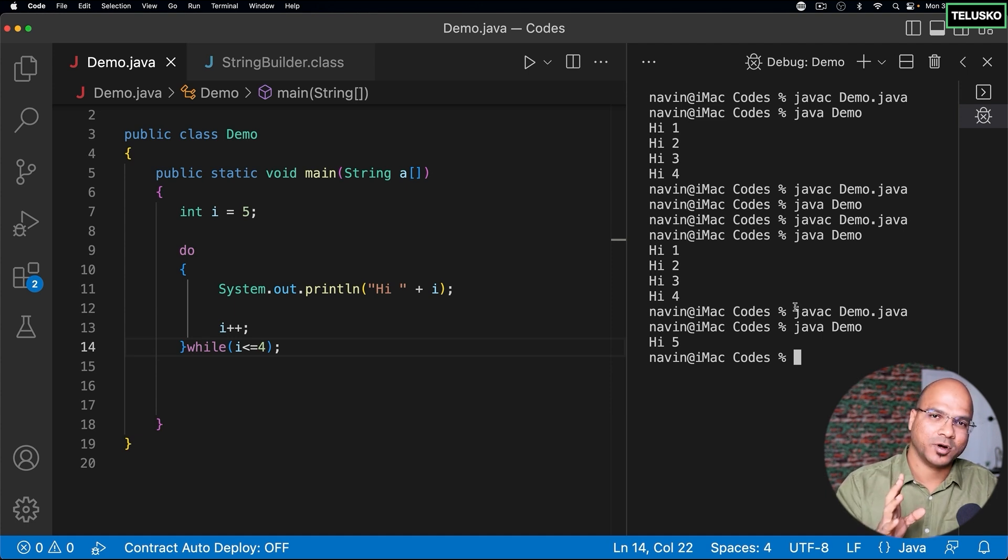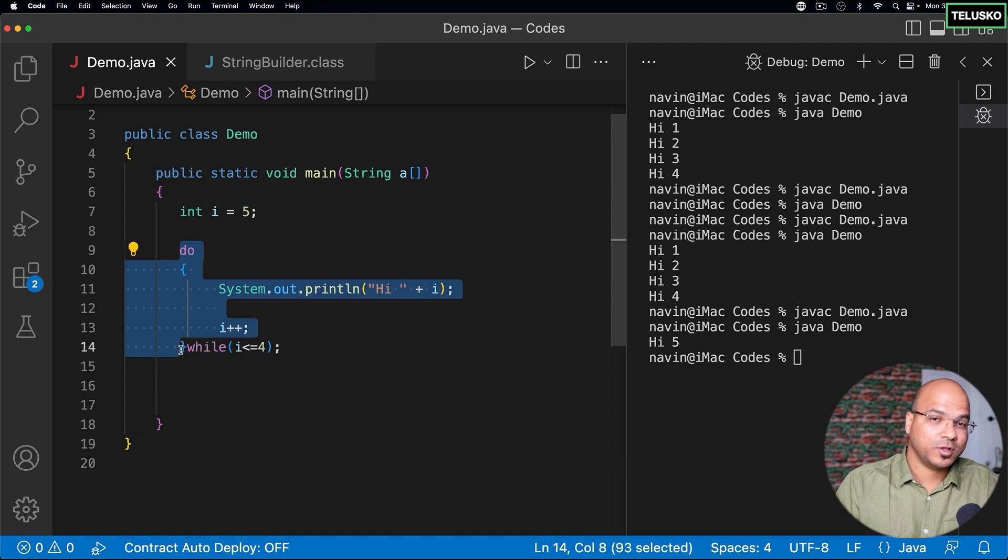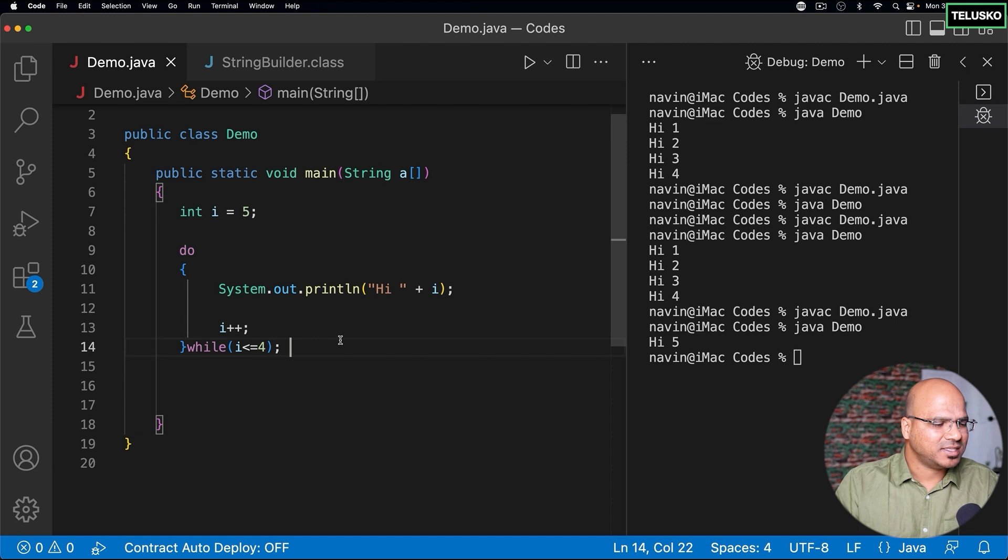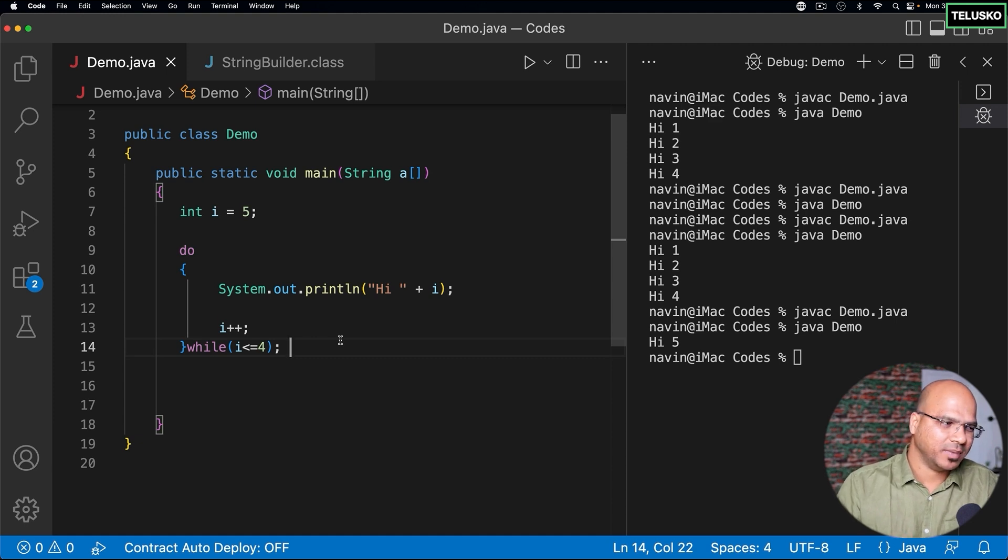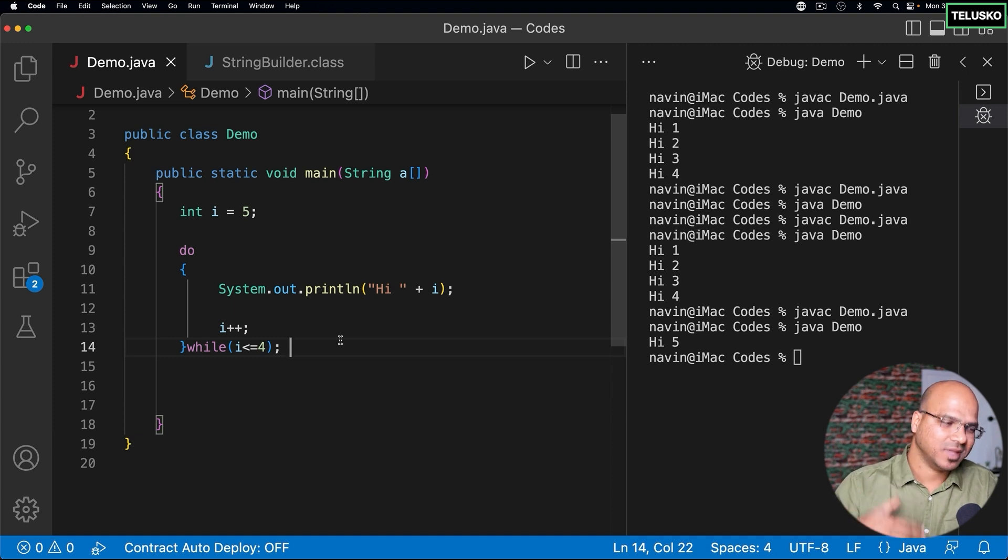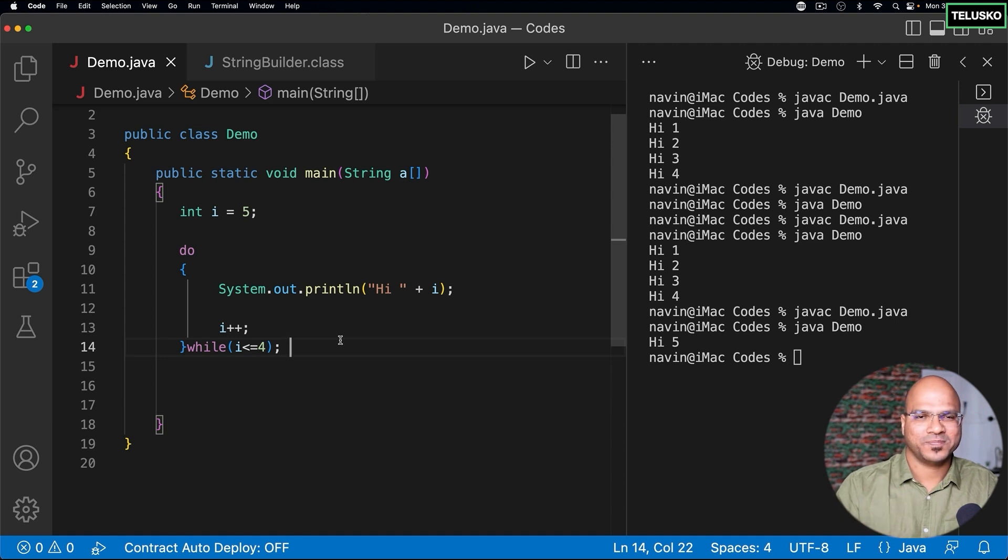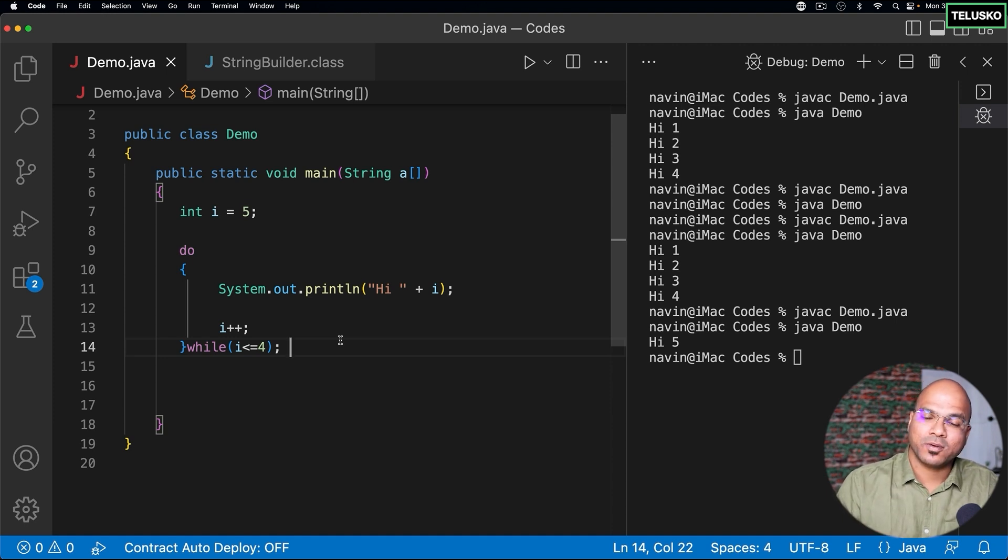This is important. So if you want to get the output even once, even if your condition is false, you will be using do while. So yeah, that's the main difference between while and do while. Otherwise, it works in the same way. It executes, checks for the condition, again executes, checks for the condition, and the flow goes on. So that's it from this video. In the next video, we'll explore for loop.